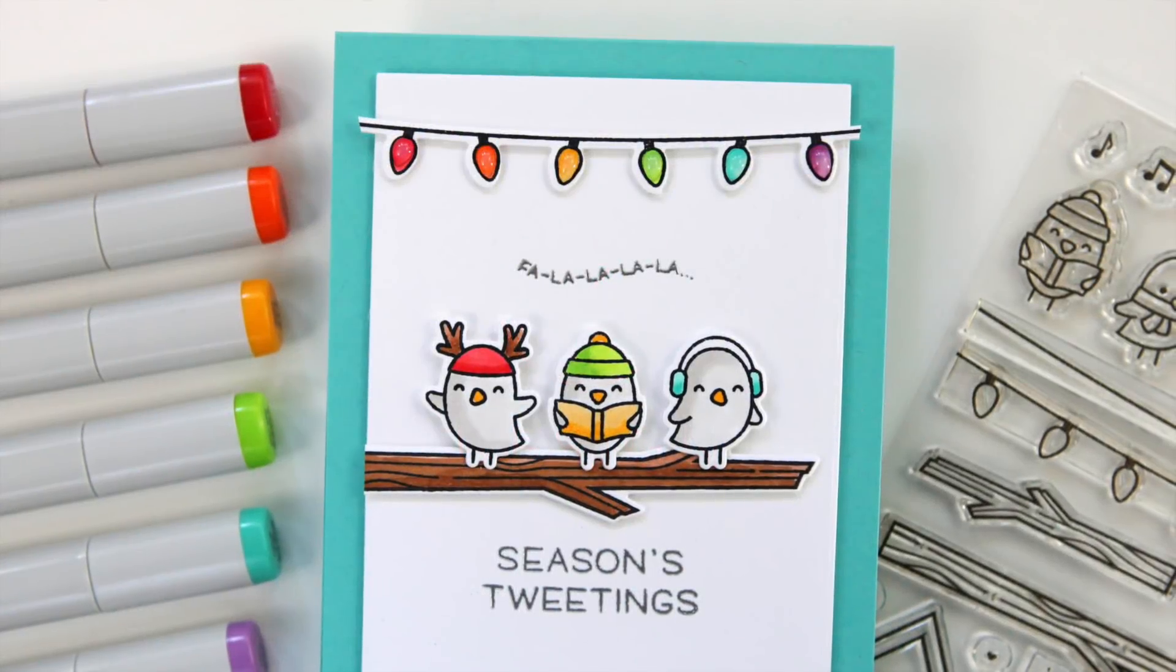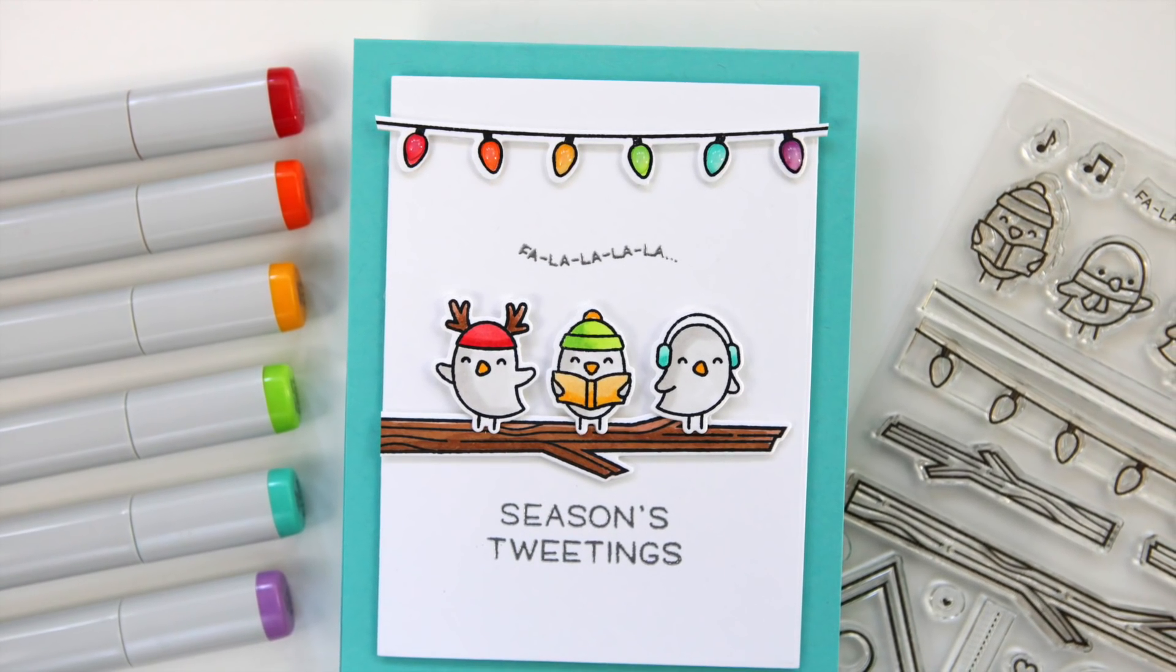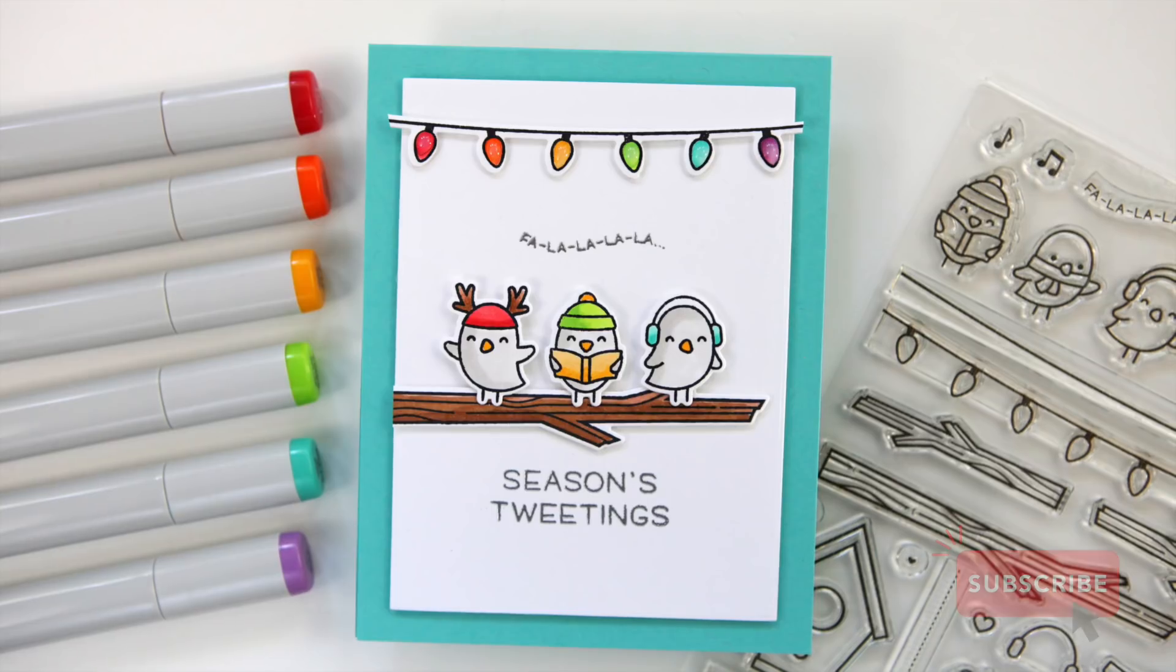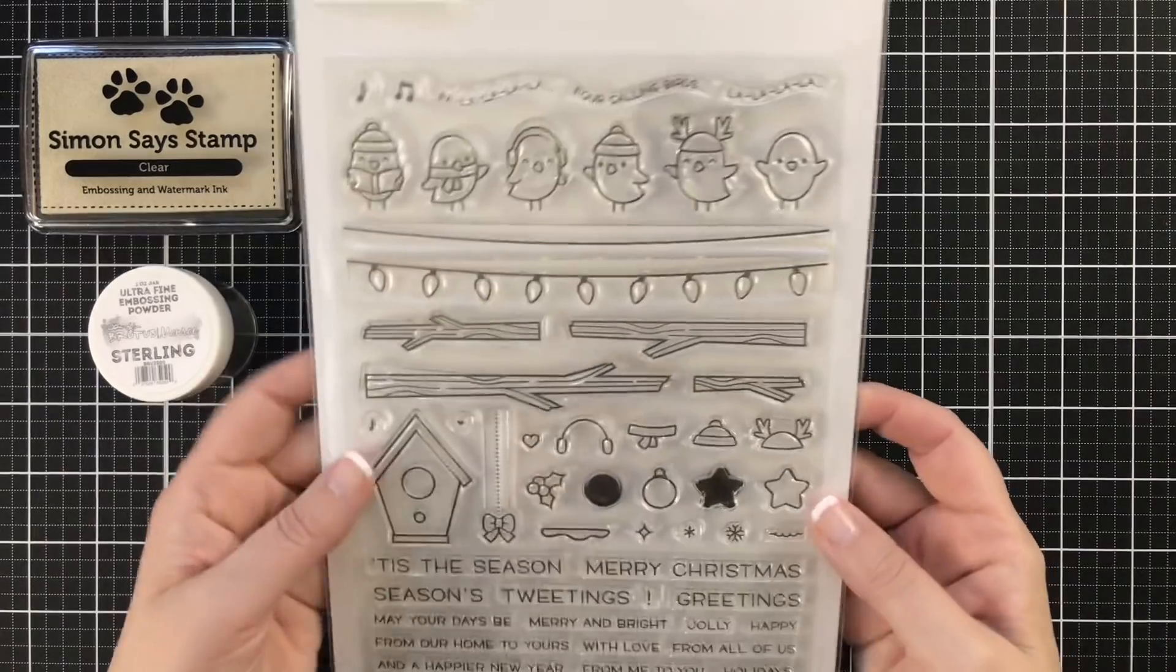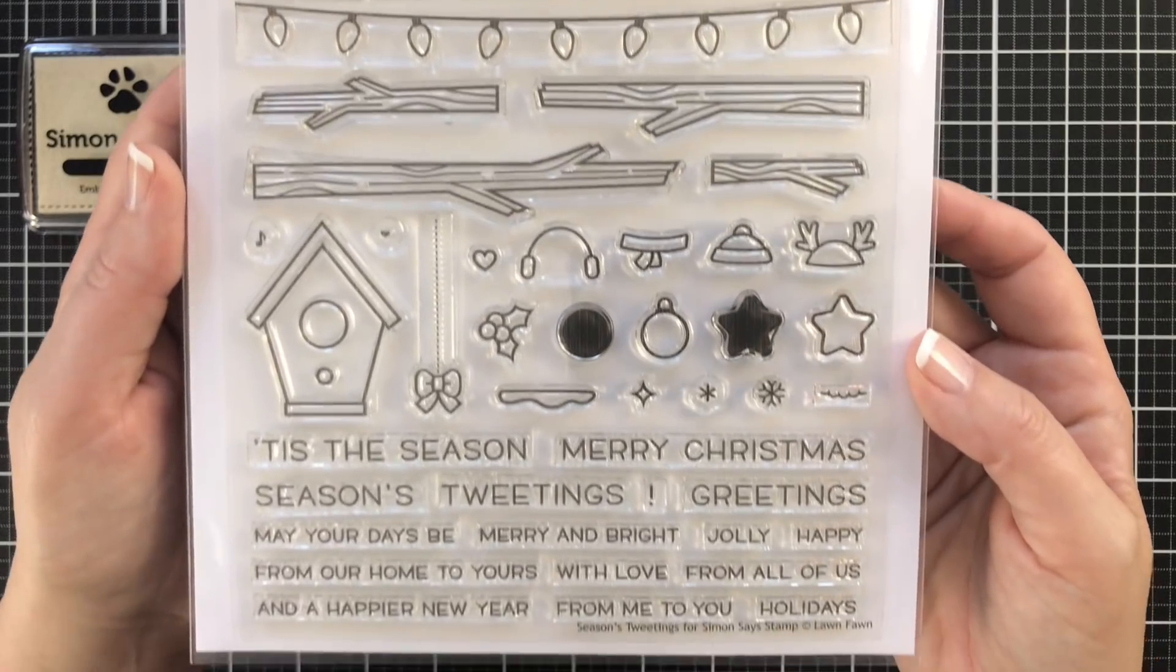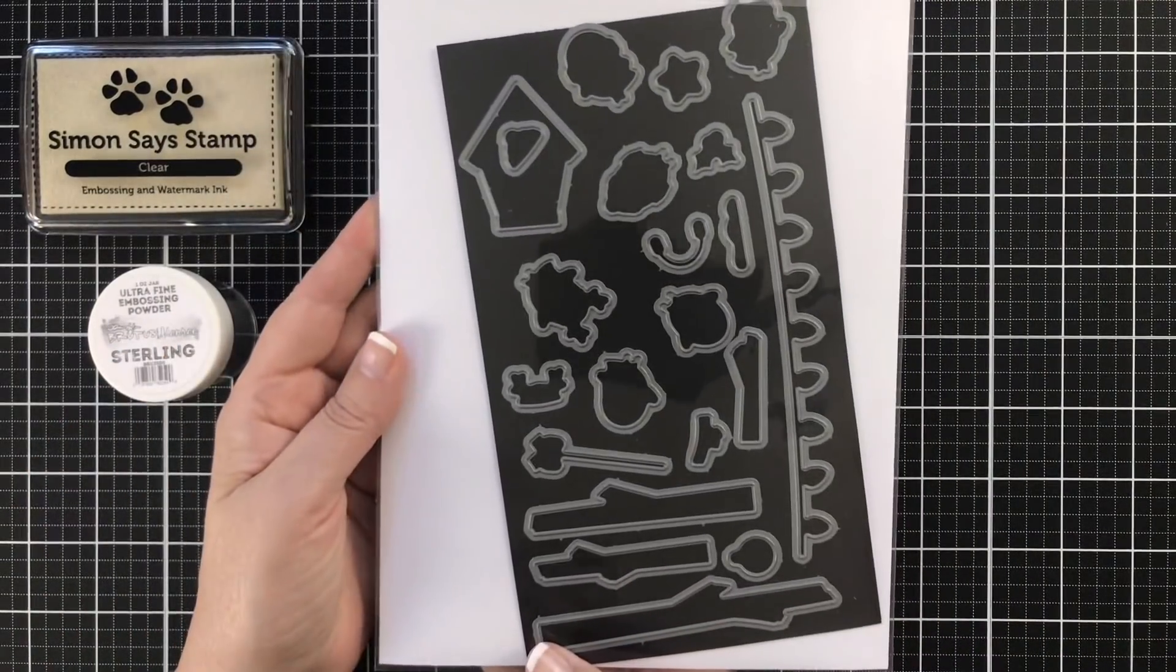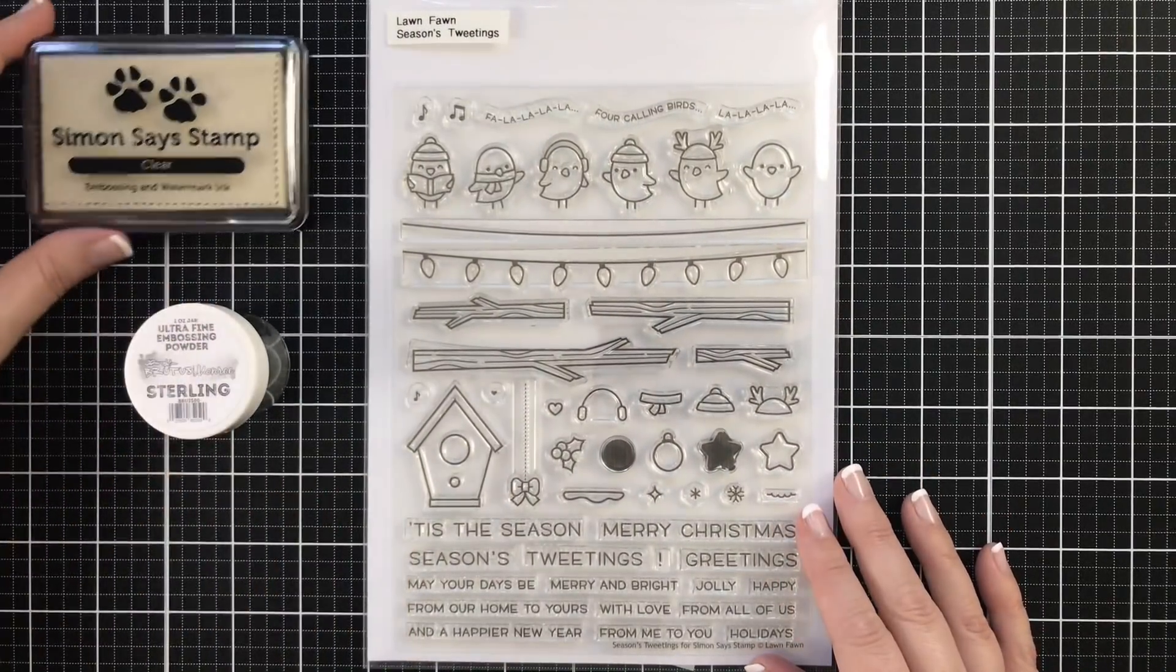So here's a look at the card I'm sharing today and I have to tell you, I am so proud of myself for the coloring that I did today. I'm getting more confident and my secret? I keep it simple. So here's a look at the exclusive Stamptember collaboration. It is called Seasons Tweetings. This is a huge 6x8 stamp set full of the cutest little birds and little accoutrement and greetings. And I have the dies for this as well.